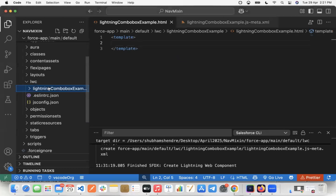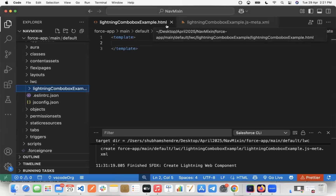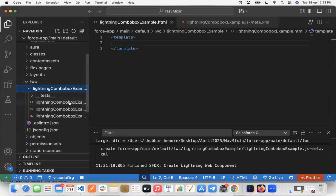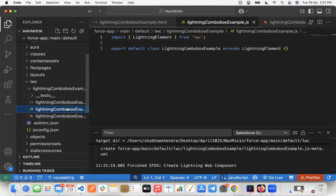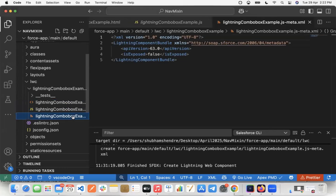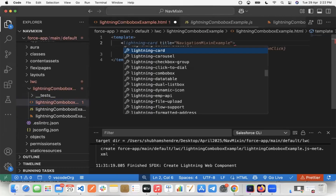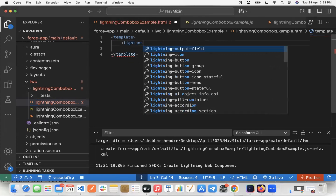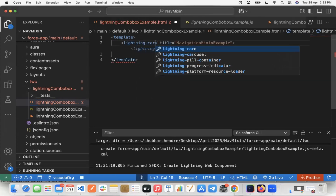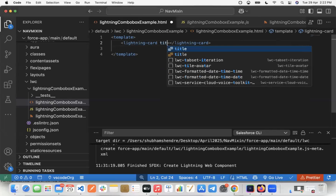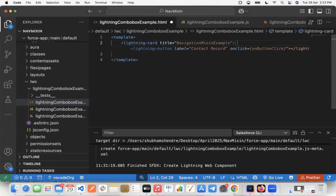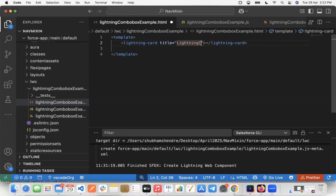I have created one component called Lightning Combo Box Example. Inside this component we can see three files: first is the template file, second is the JavaScript file, and third is the meta file. In the template file, we need to create a Lightning card. I'll create a Lightning card and set the title attribute to 'Lightning Combo Box Example'.